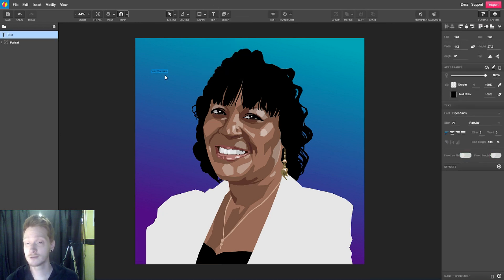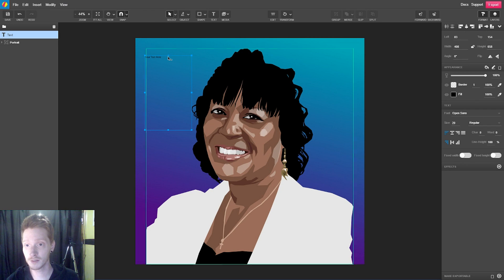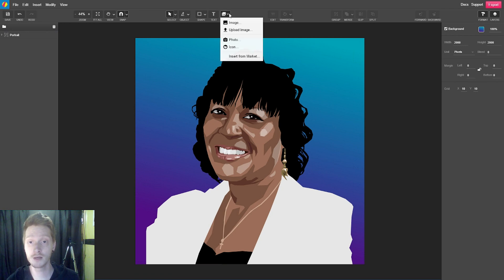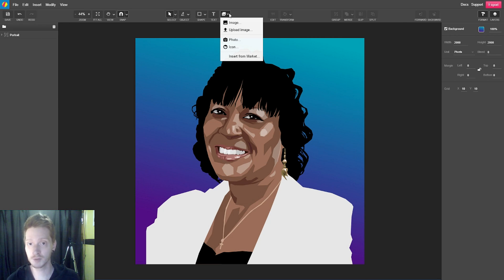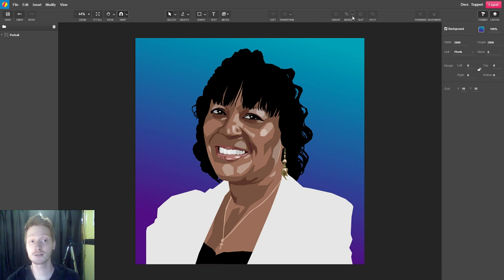Then we have our text tool. We can just click and start typing, or drag the text tool to create a text box, just like in publisher or other desktop publishing programs. There's also a media tab, which is essentially the Insert menu again, where we can insert image, upload an image, insert a photo, icon, or insert from the market. We've also got some transform controls for rotating and editing points, and we can group or ungroup things.